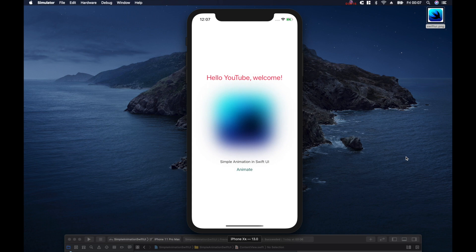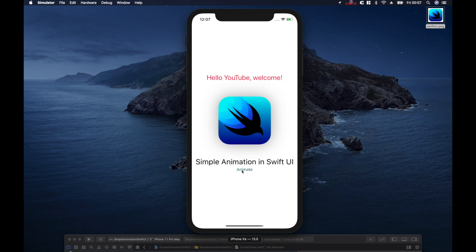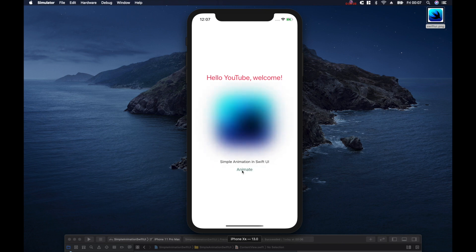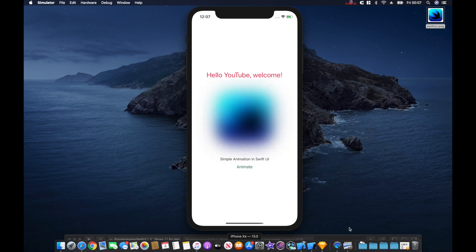Hey guys and welcome to today's simple animations tutorial. We are going to be creating something that says 'What up YouTube, welcome to simple animation in SwiftUI,' and then we're just going to have a little burn here — it's just going to go boom boom. Right, so let's just dive in.